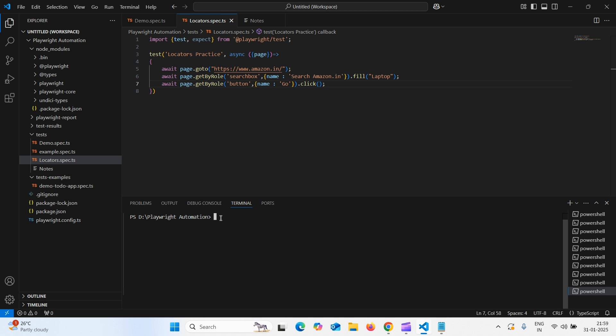And execute. How to execute? npx playwright test. I want to execute only this one. locators dot spec dot ts. I want to open the browser and see. Which option we need to pass? hyphen hyphen headed. And I want to execute this on only chromium browser, chrome browser. project is equal to chromium. Let us execute this. Press enter.